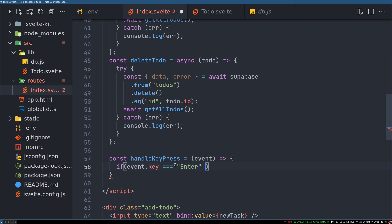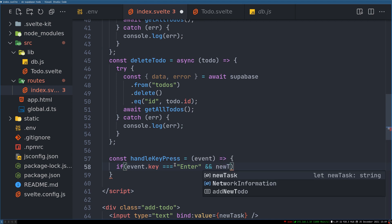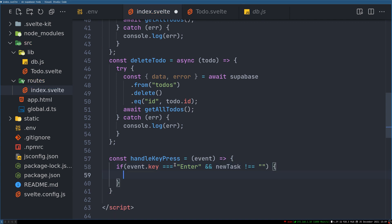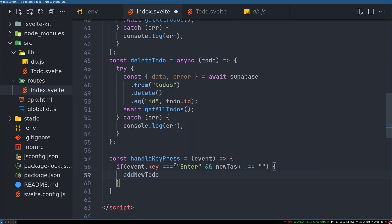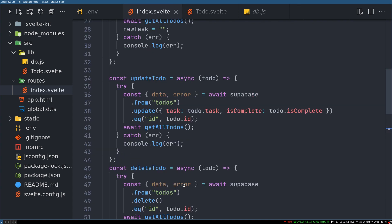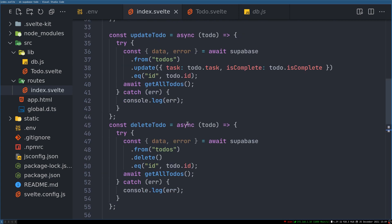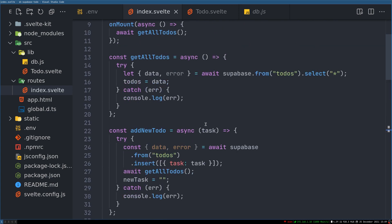So if event.key equals enter also newTask should not be empty and newTask is not equals empty, then run addTodo add newTodo. What is the task? Okay, newTask is, it's not like passed in this, right? Is it passed?